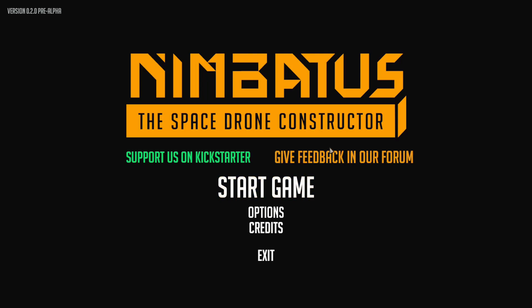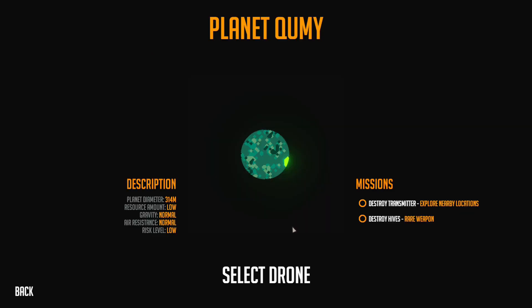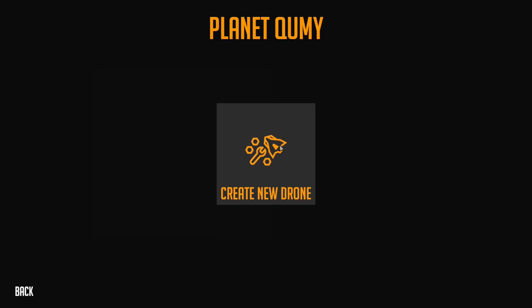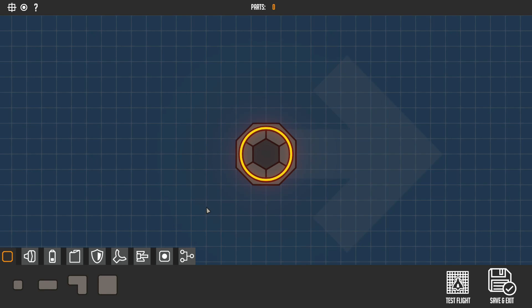Hello and welcome to a new game called Nimbatus. If you don't know what this game is, it's basically a game where you build a drone, vehicle, or spaceship, whatever you want to call it, and you just destroy everything that lives on a planet, which is quite cool and that's why I like this game.